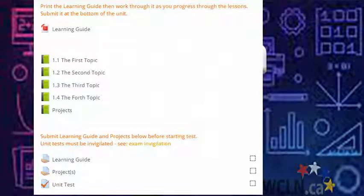Throughout the unit, you'll also find quizzes, assignments, tests, and/or projects. Instructions will precede all of these. Use them to help you improve and assess your learning.